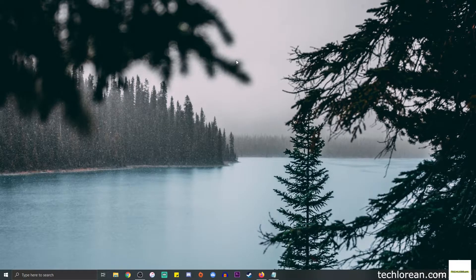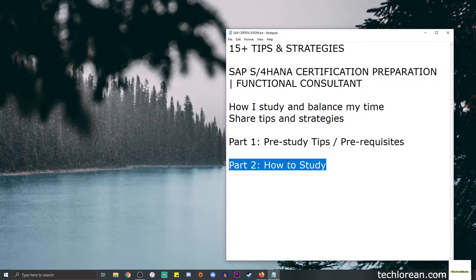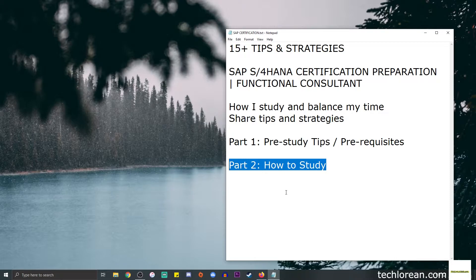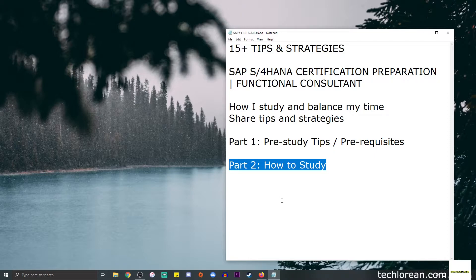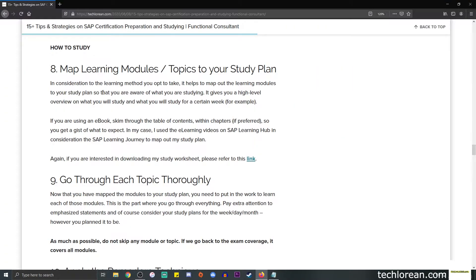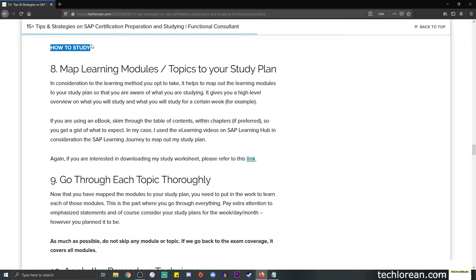Hi everyone, welcome back to my channel. This time we're going to focus on the how to study part. If you're interested in part one, I will link it in the description box below. I will also link the blog post so you can refer to that for guidance. We're going to start off with number eight because we ended with number seven previously.